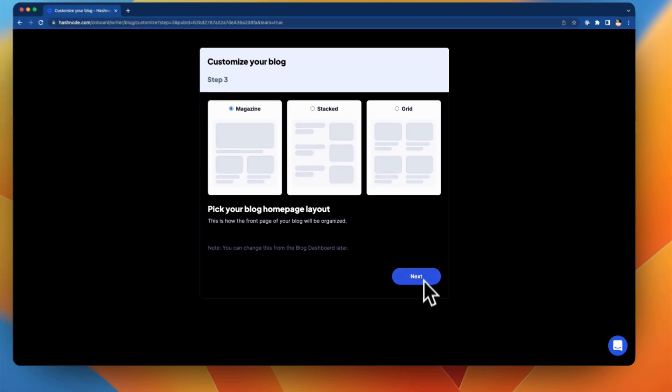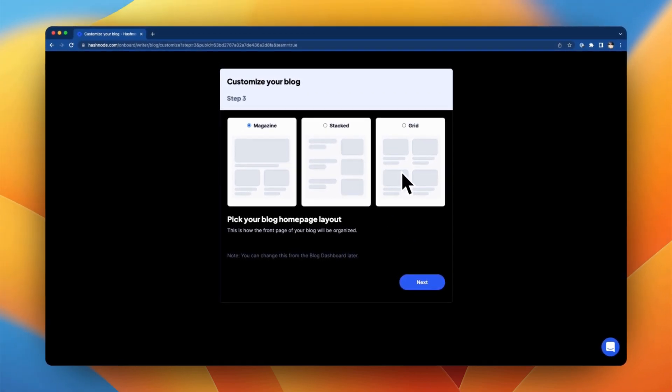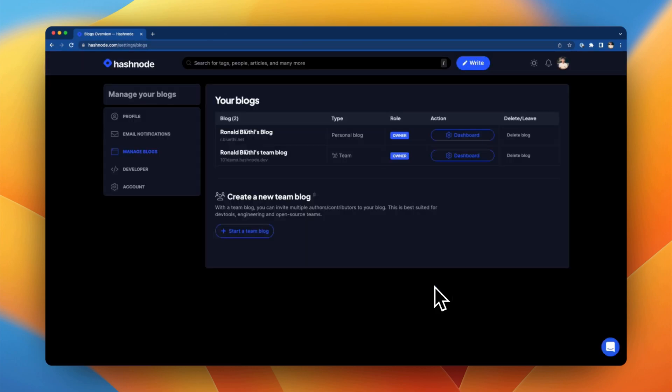You can also choose between three available page layouts such as magazine, stacked, or grid. After finishing this step you are done with the initial configuration of your newly created blog.